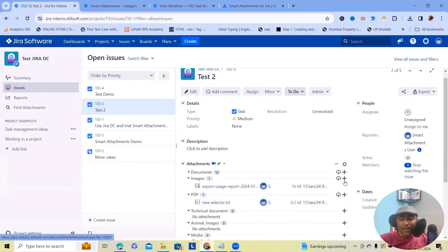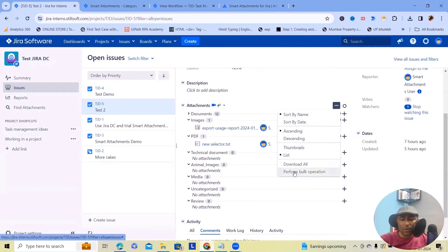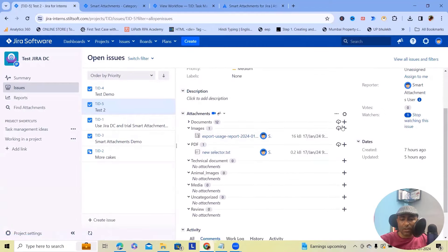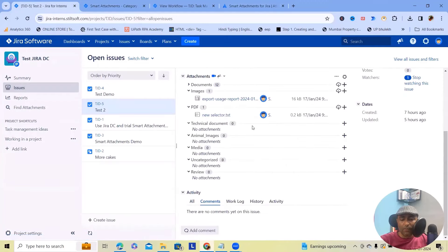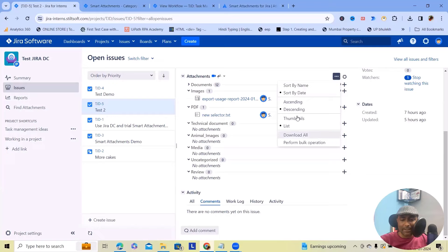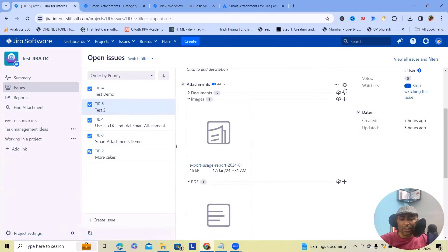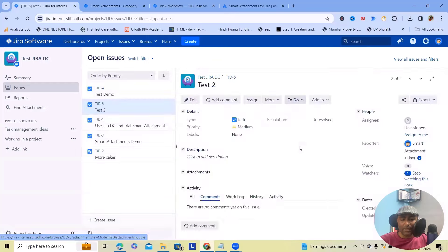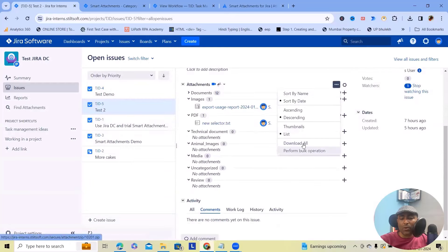That's one difference. Second, there are more filters available. Here we will see a greater number of filters: sort by name, sort by date, ascending and descending order. We can also view with thumbnails — if we have any thumbnails, a list view is also available. And if you want to download all, we can download everything.